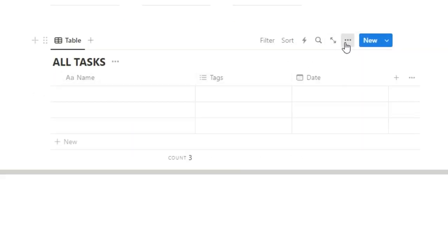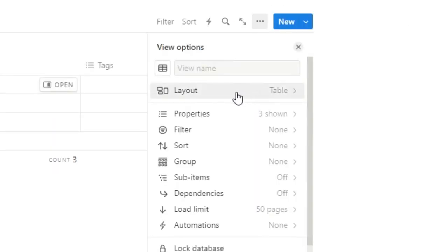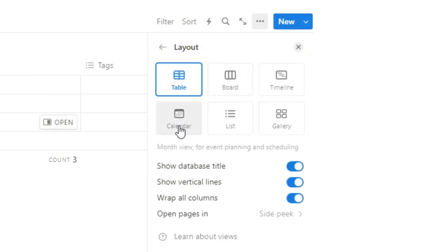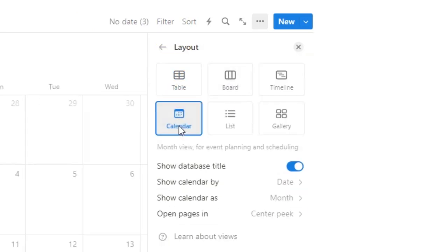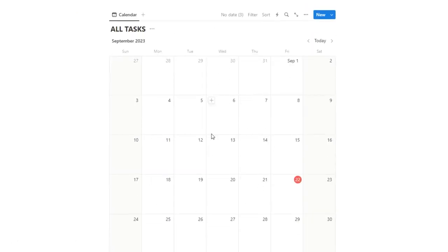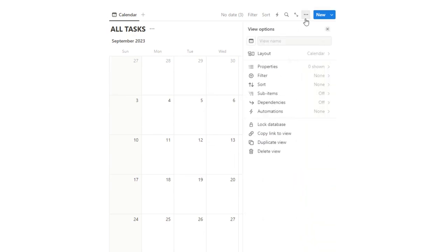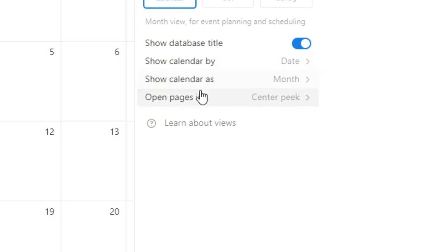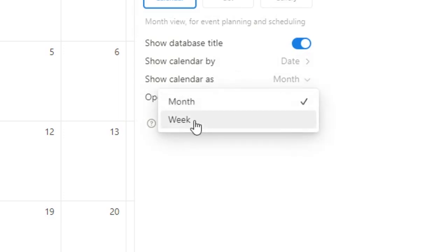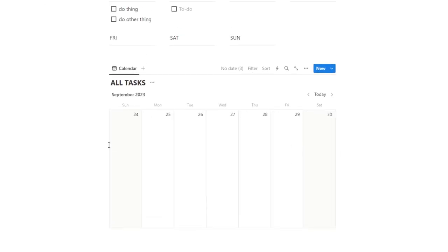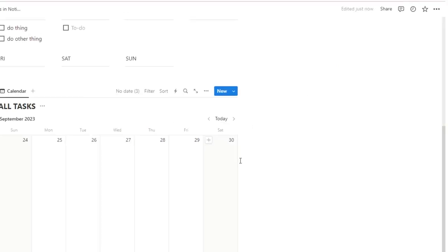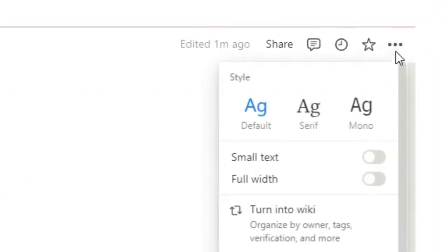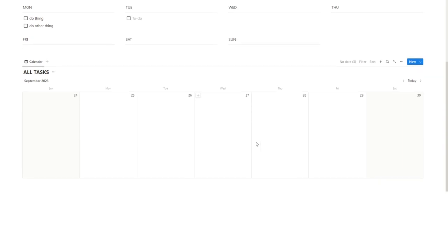I'm presuming if you've been using a setup like this, you like seeing your entire week. Don't worry, we can do that too with a database. So we're going to go on these three dots, we're going to click on layout, and then we're going to change to a calendar. Now by default, it's going to show the entire month. So what I'm going to do is click on the three dots again, and change this layout here from show calendar as month to show calendar as week. Now as you can see, it looks quite a bit squished here. So we're going to go up to the top, click on these three dots, and do full width. This looks better already.